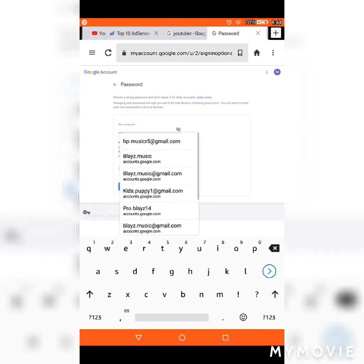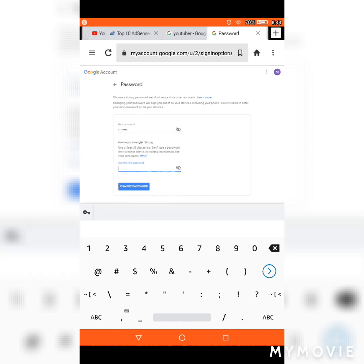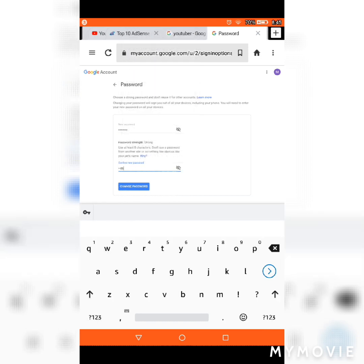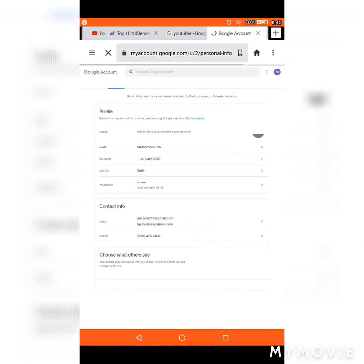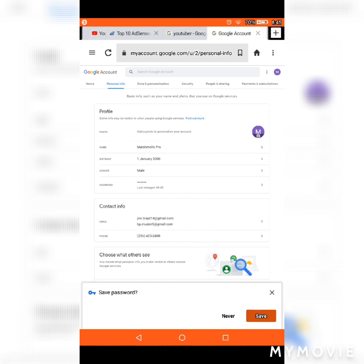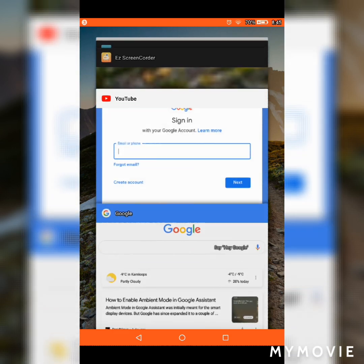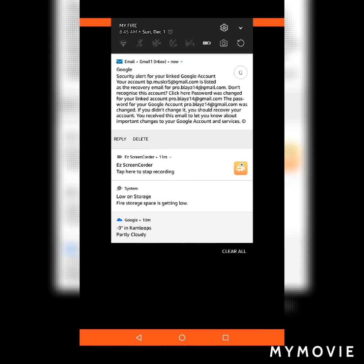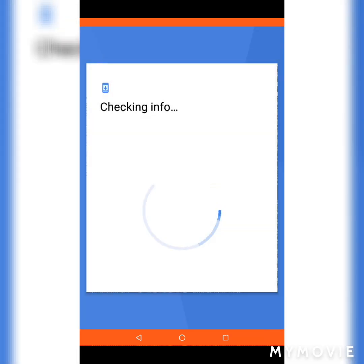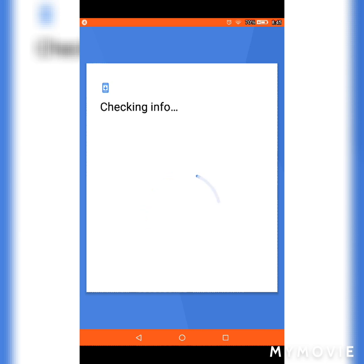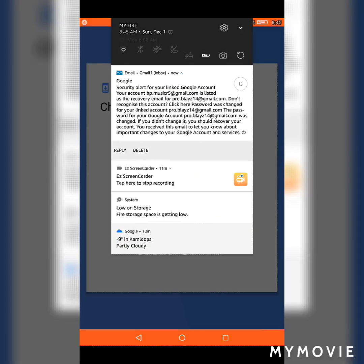The next thing you want to do is sign in to YouTube. If you have the YouTube app installed, you can use that or the browser version. Tap the account icon, press the down arrow, then press your account.